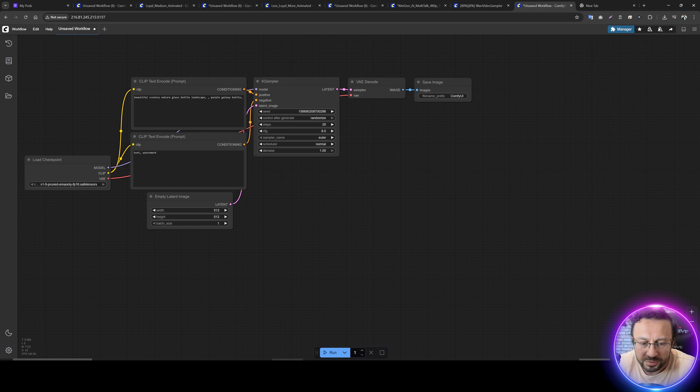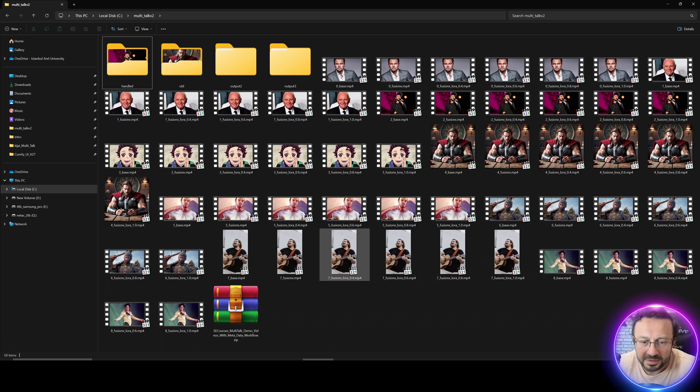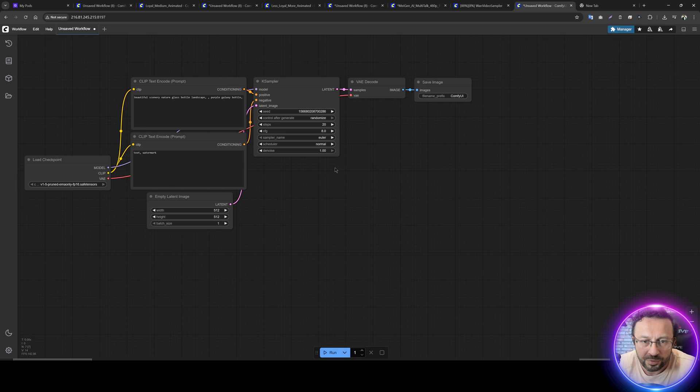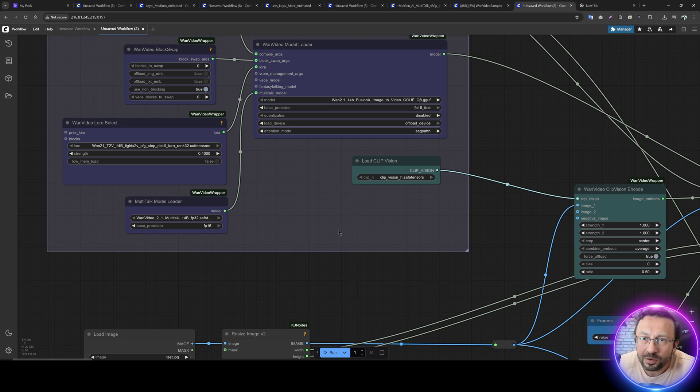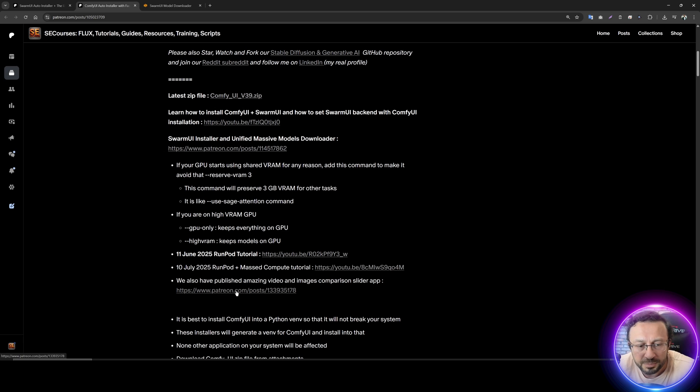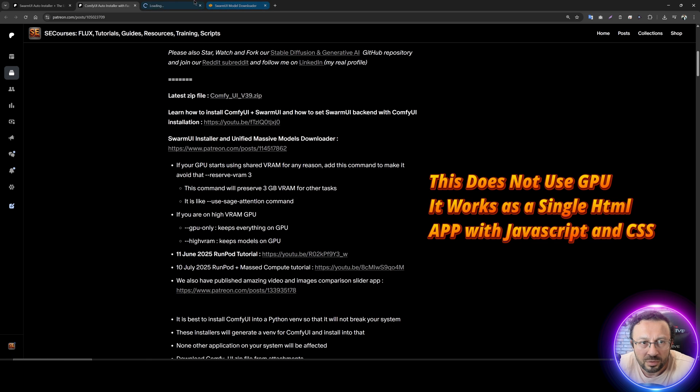For example, let me demonstrate you. Let's just drag and drop this into our ComfyUI, and it will load the workflow, as you are seeing. Moreover, I have shared a new, amazing application. You see the link is here. Go to there.